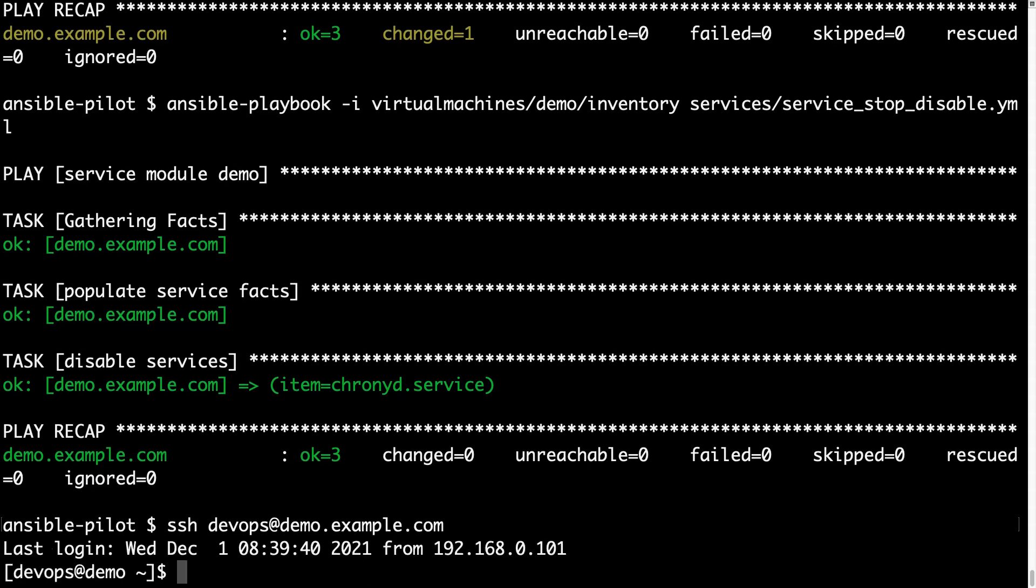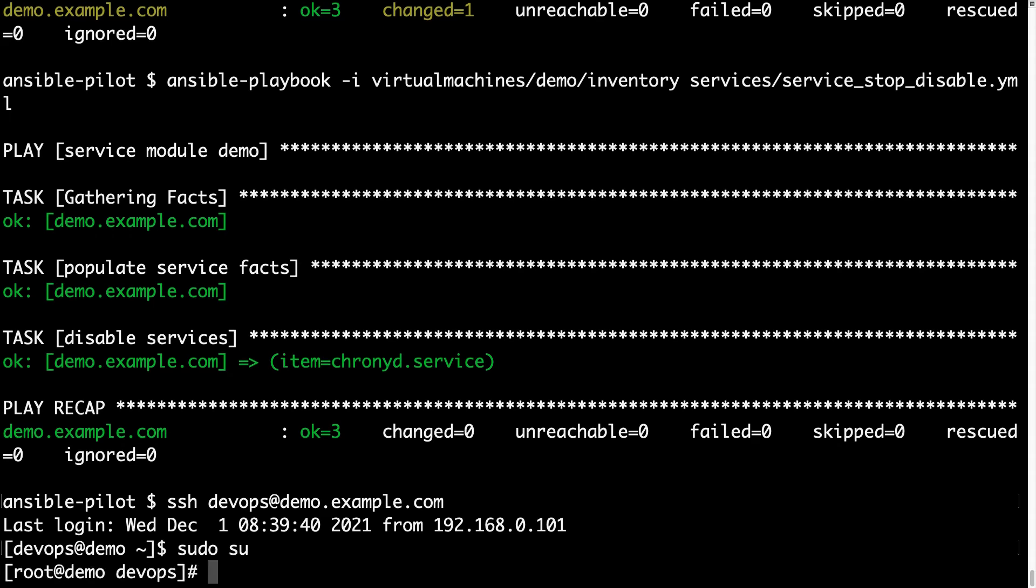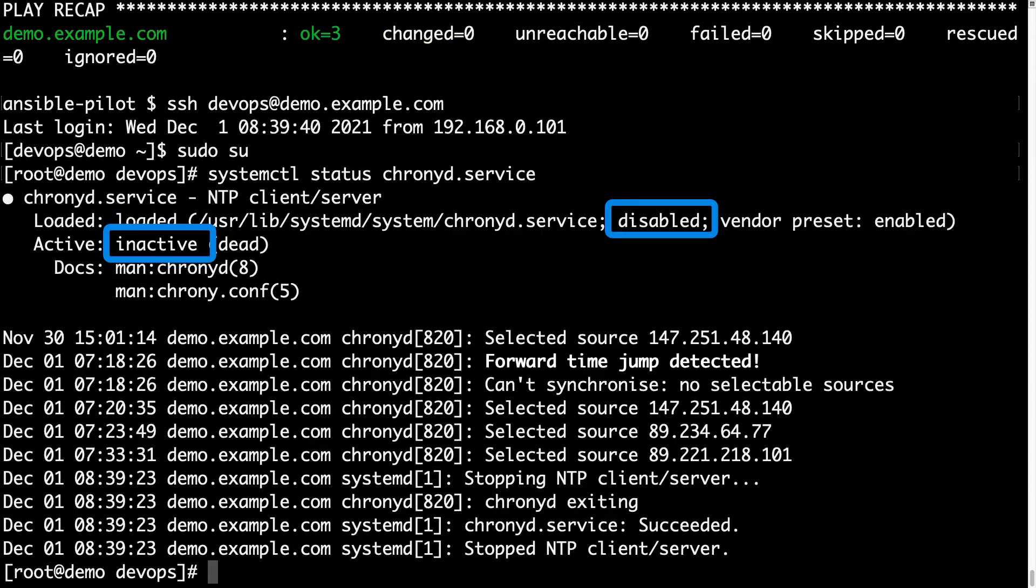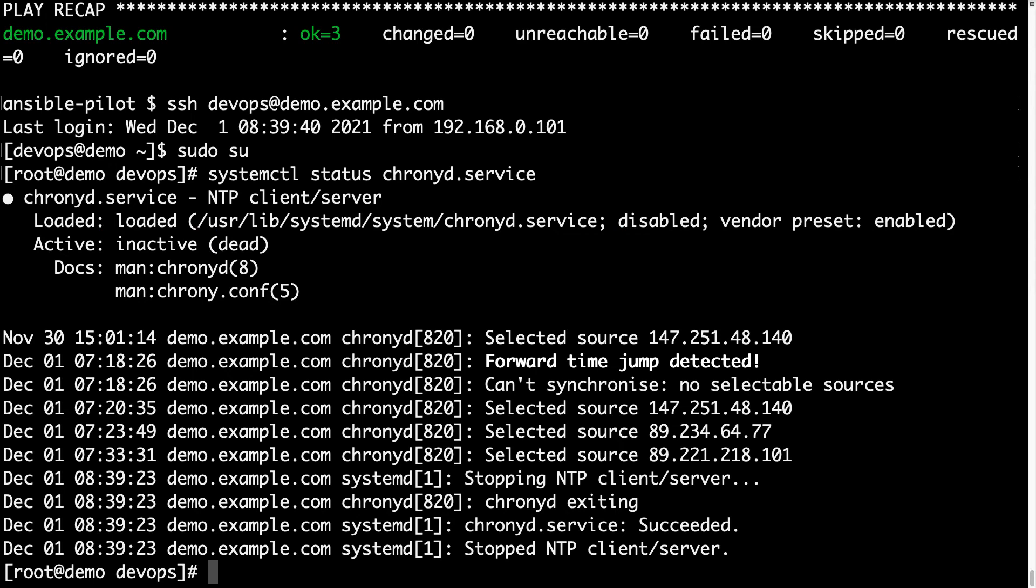Let me verify if everything went well with ssh devops demo.example.com, let me switch to root again, and verify with systemctl status the service chronyd.service. And this time it is not running anymore, as you can see the status is inactive, and is switched to disabled, which means that the service is not going to start on boot.